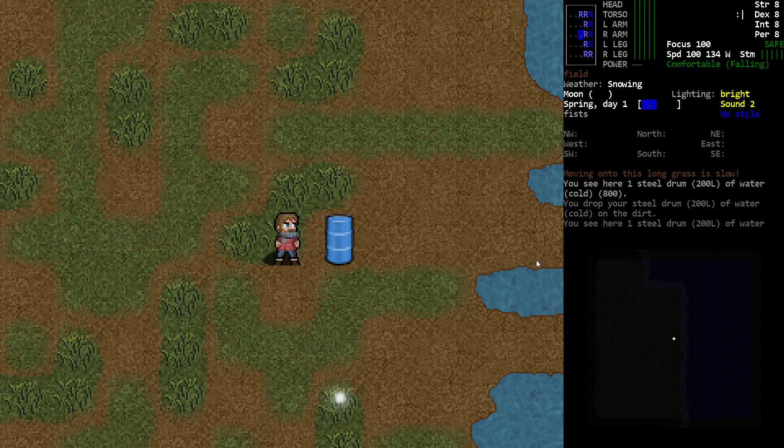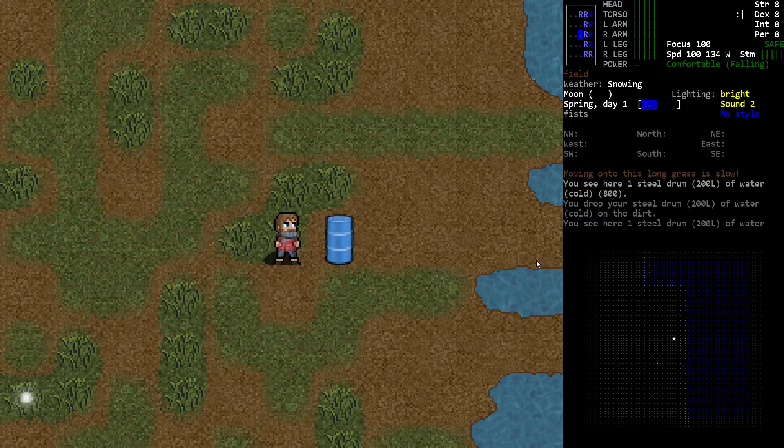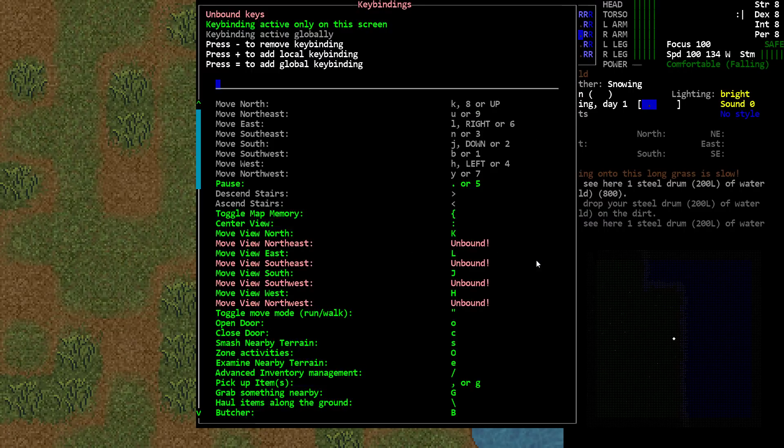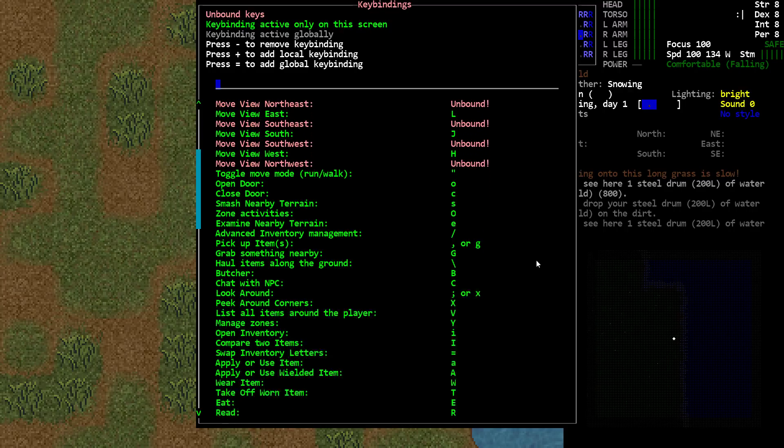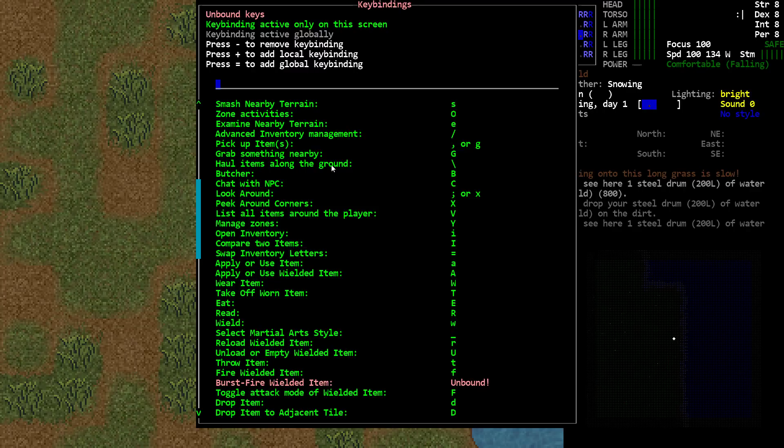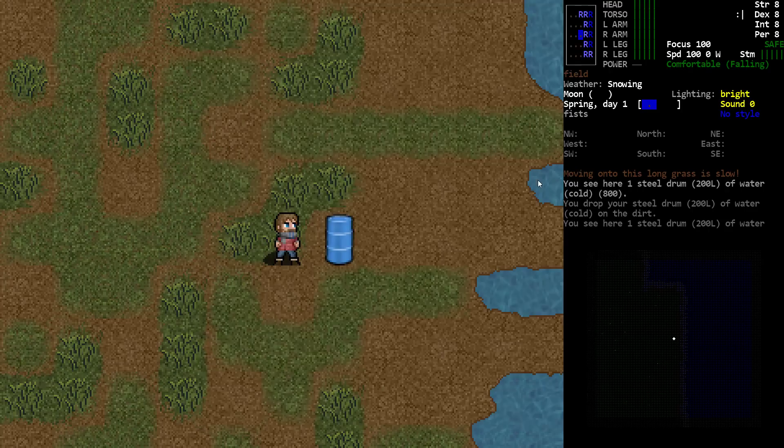The reason for that is a new hotkey, and that hotkey is the backslash key on your keyboard. I'm going to bring up the key bindings to show you the two choices. Right here we have Advanced Inventory Management with the forward slash key, and the haul items along the ground is on the backslash key.